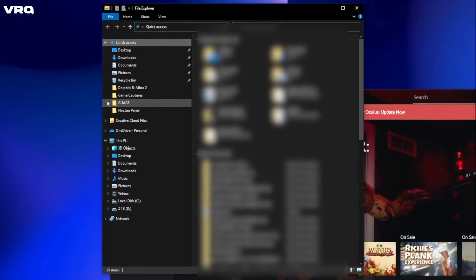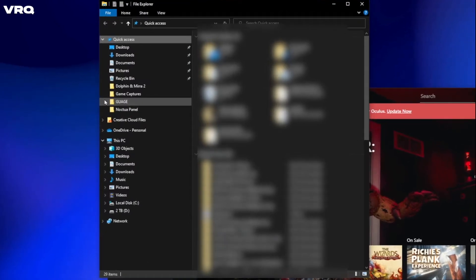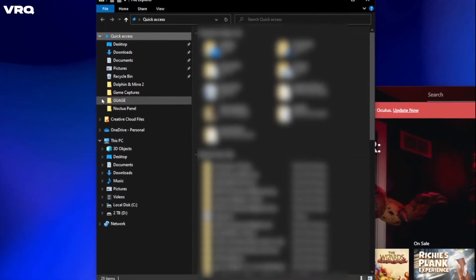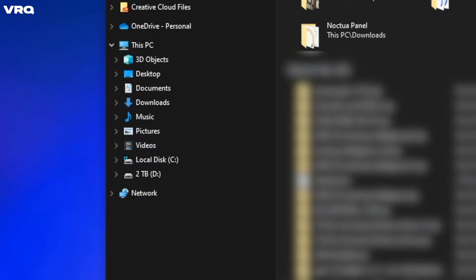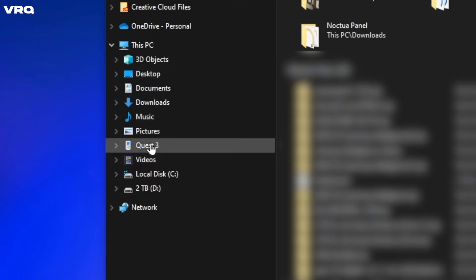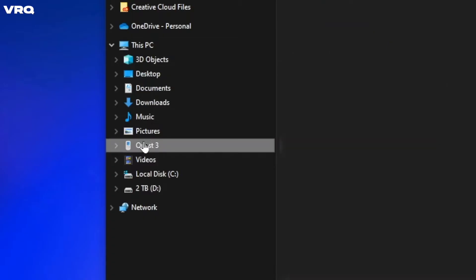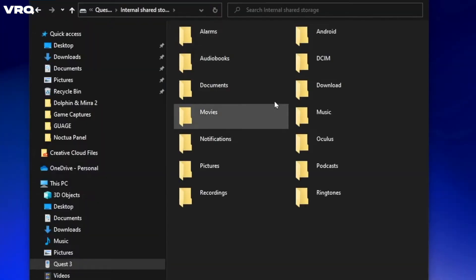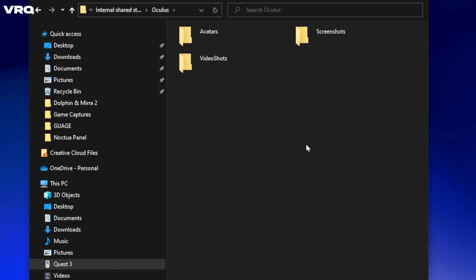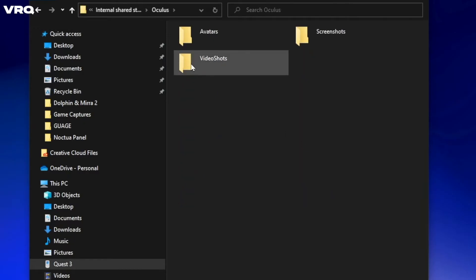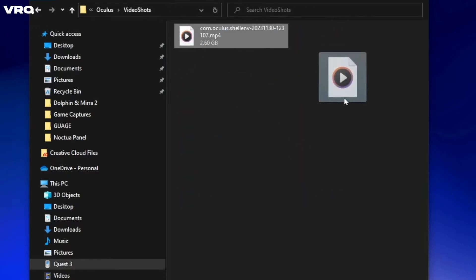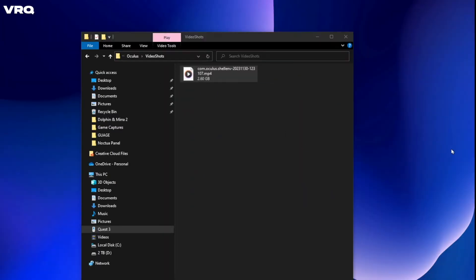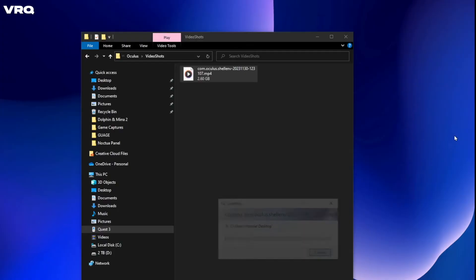Now you can remove your headset, go to your PC, and go to the file explorer. Then find the Quest 3 on the left side, click it, then click on Internal Shared Storage, then the Oculus folder, then Video Shot, and there you will find all your recorded video captures and you can place them onto your desktop.